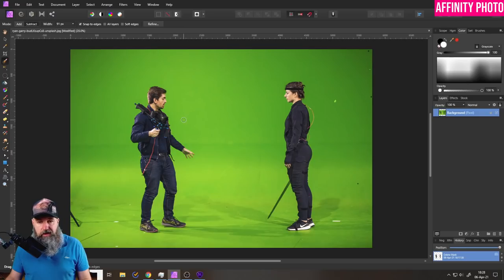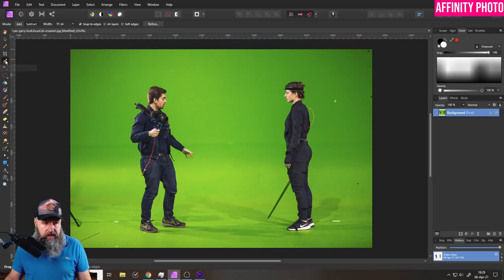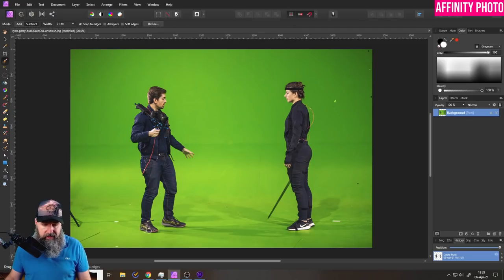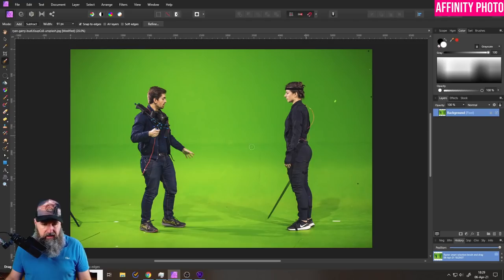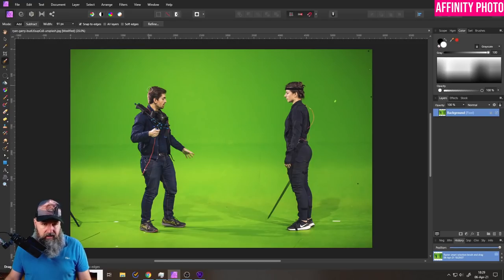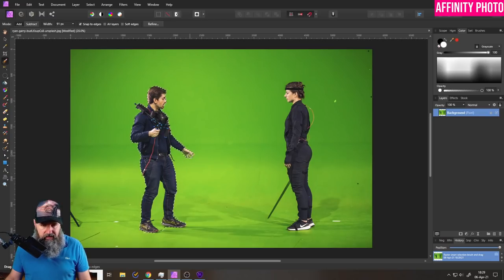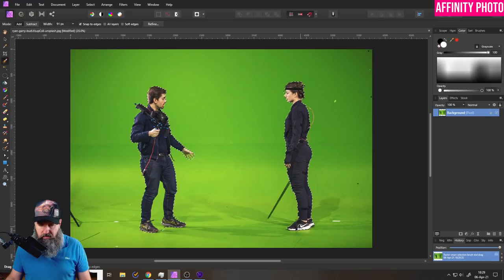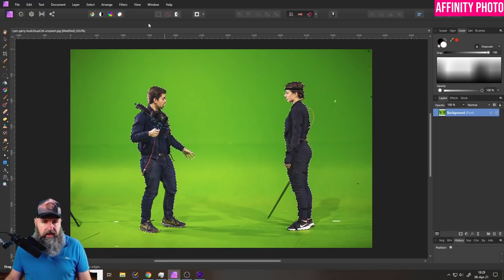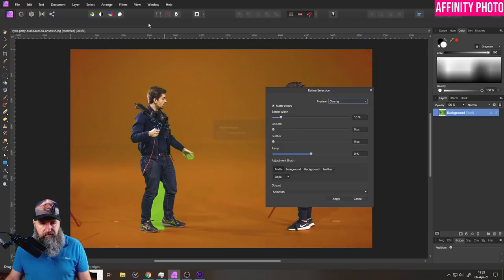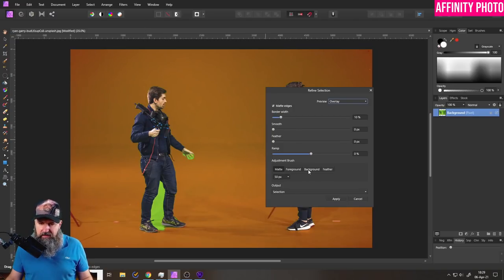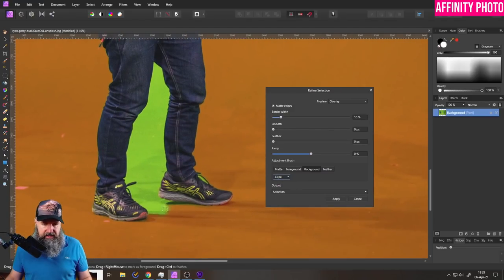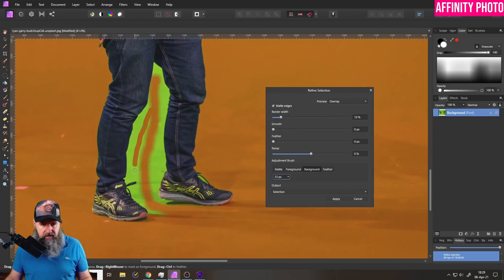Let's go over to Affinity Photo real quick where we have our selection brush. Again, we're going to start out with this simple example here. And I'm just going to paint in these areas here. Let's see where we have the people. There is no auto detection in Affinity Photo. So you have to paint in these areas. Let's go over here onto the woman, the shoes also. I will ignore the sword right now. And let's click on refine.